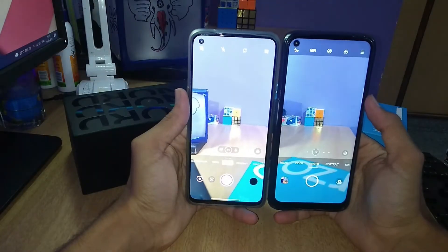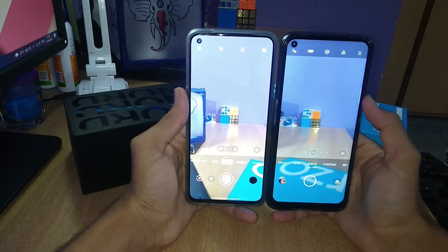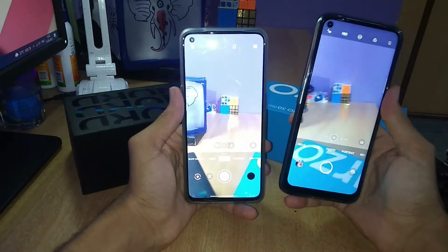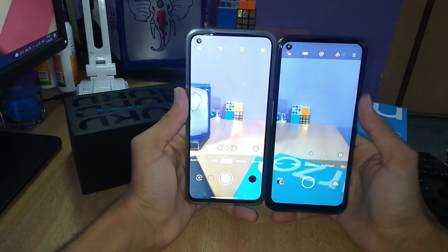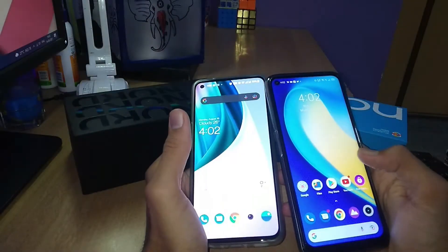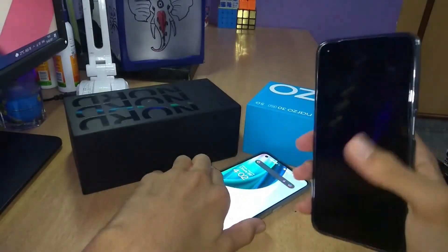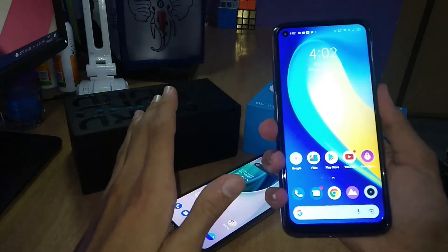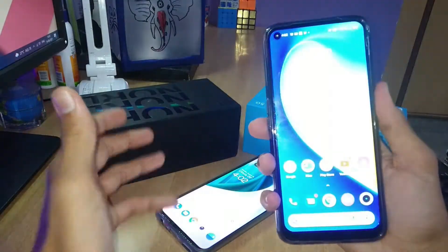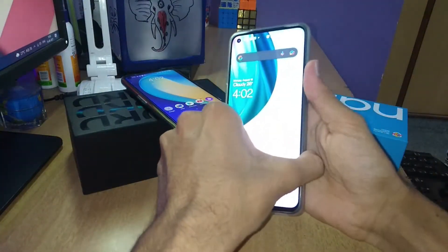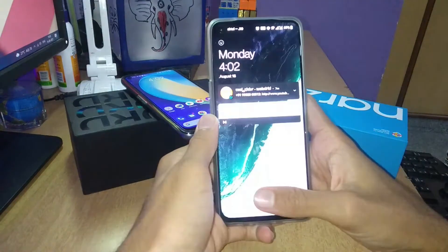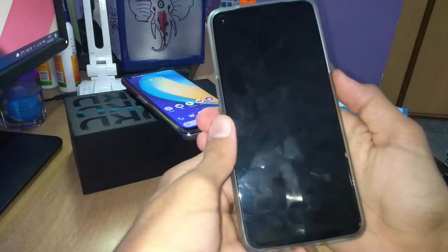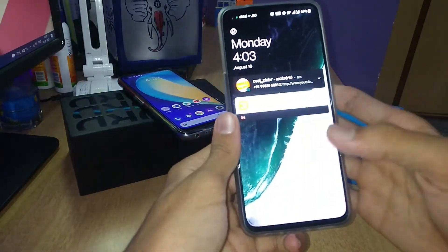There is a bit of color difference in the camera output due to the display. As I said in the display test, the Realme is a bit more maroonish compared to the OnePlus camera. Now let's see the fingerprint test. The Realme fingerprint sensor is way faster. The OnePlus Nord fingerprint sensor takes a bit longer.